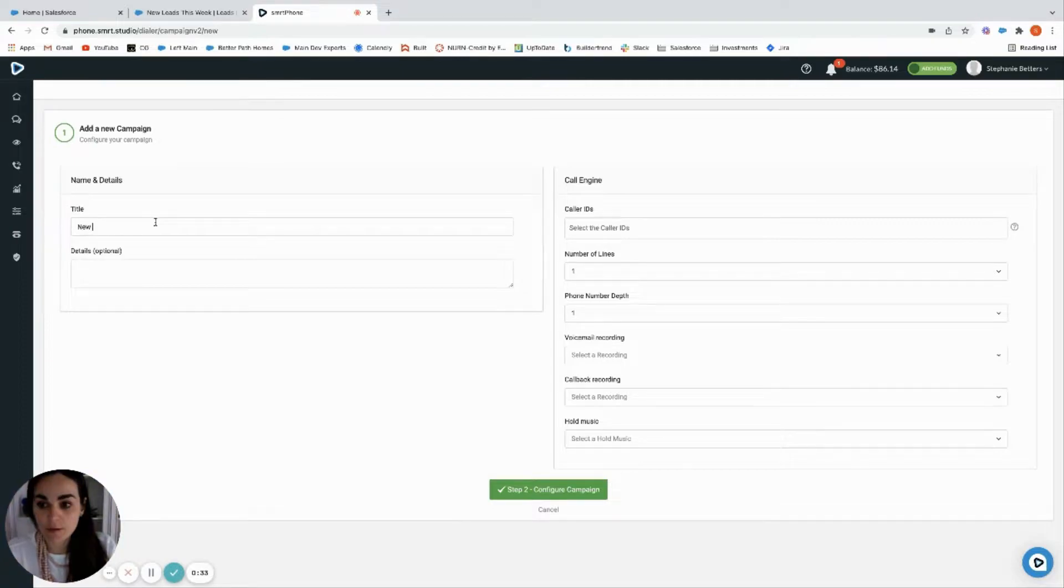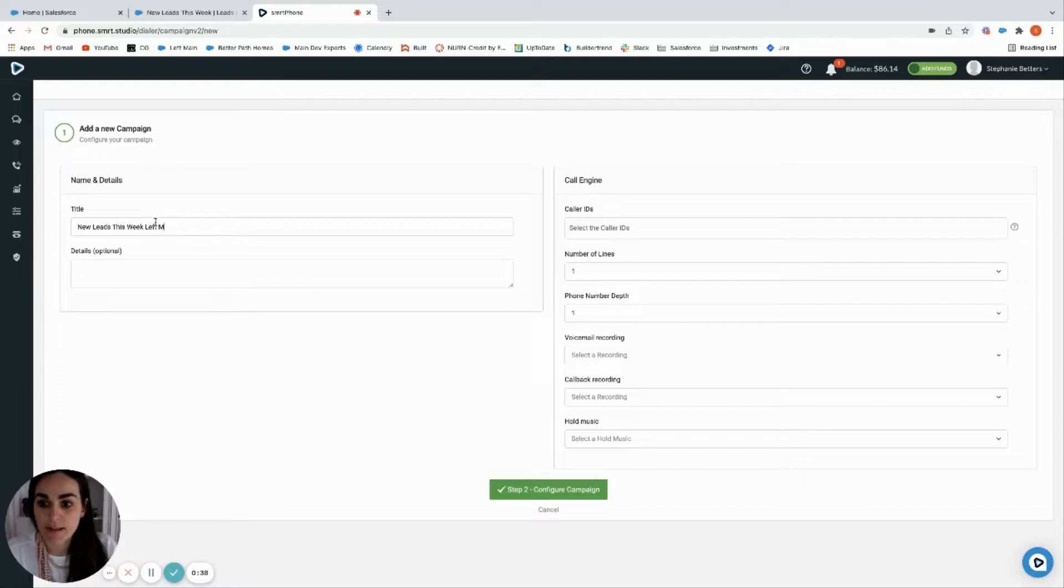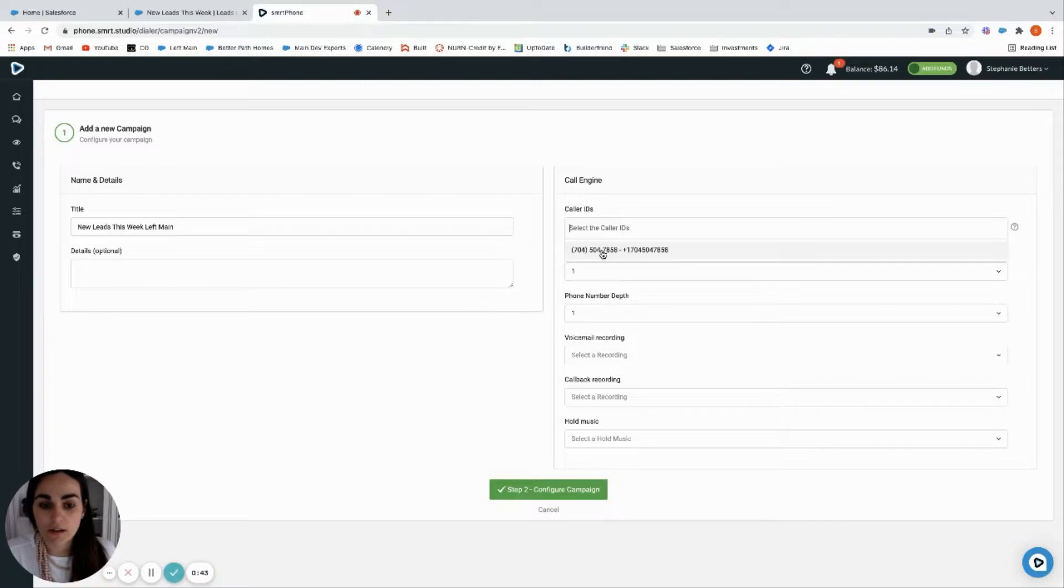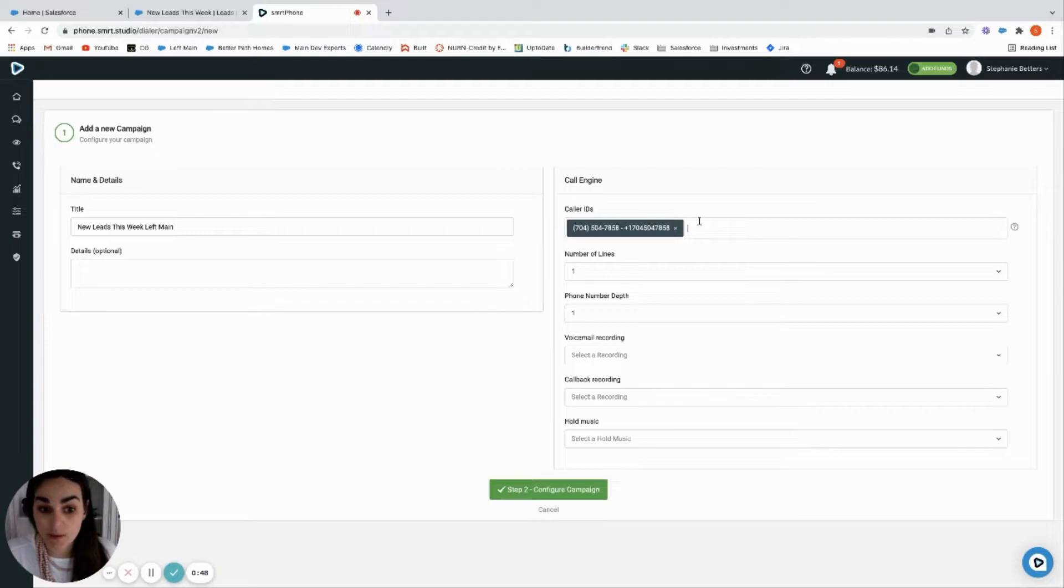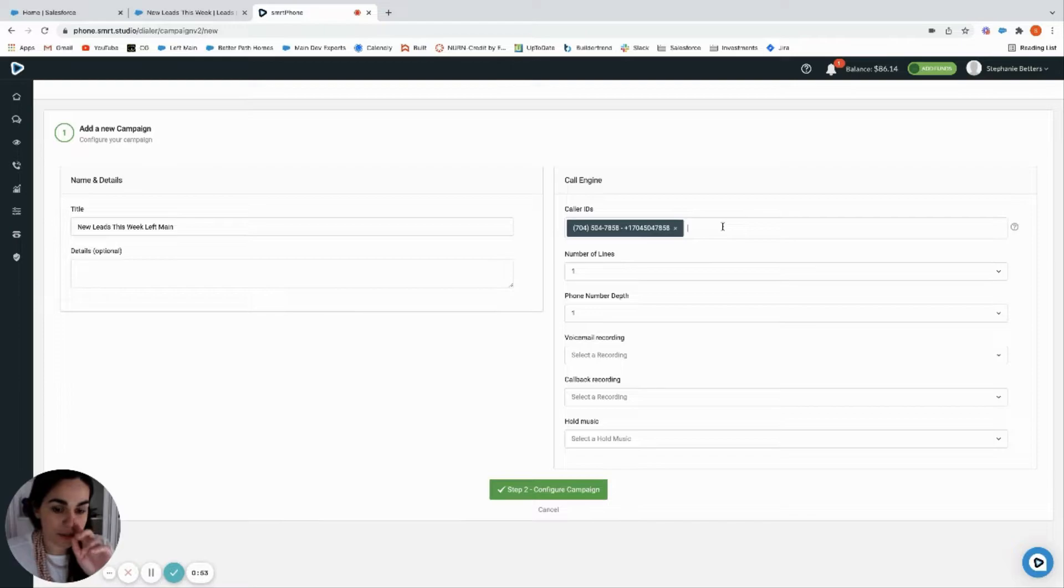Now select the phone numbers that you want to use for this call session. You can add more than one phone number here, and in fact that's recommended, that you have a group of phone numbers that we can cycle through during this power dialing session.